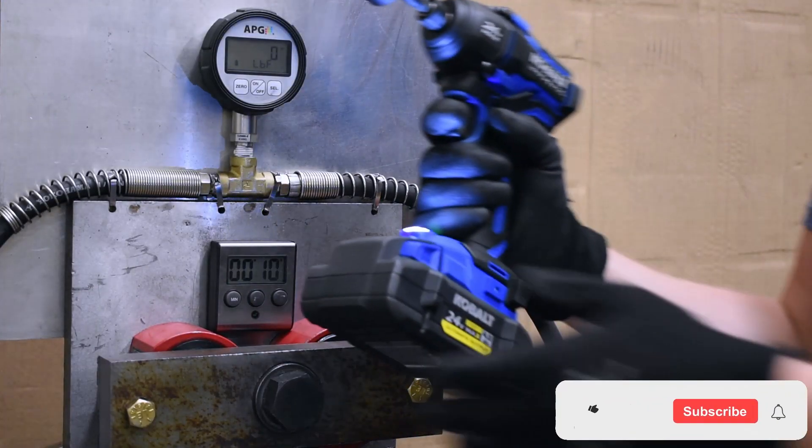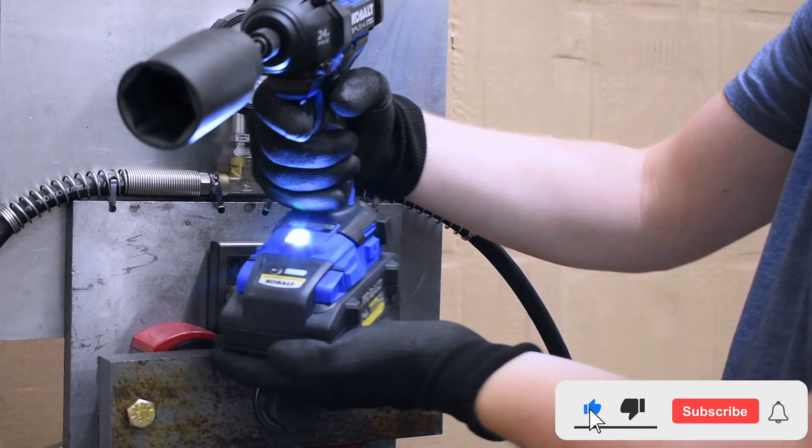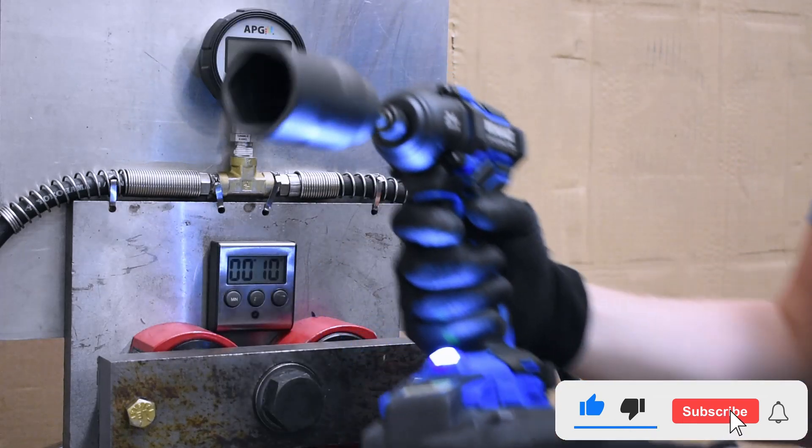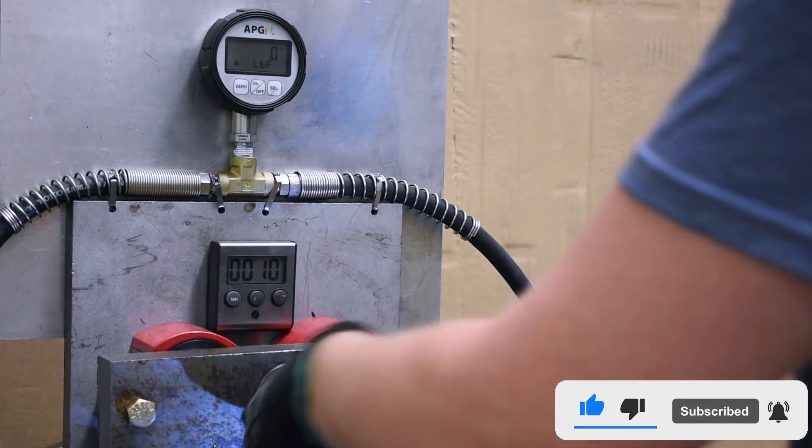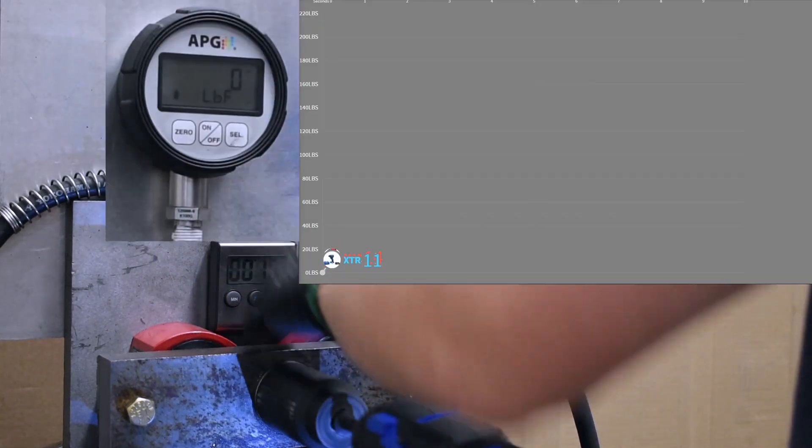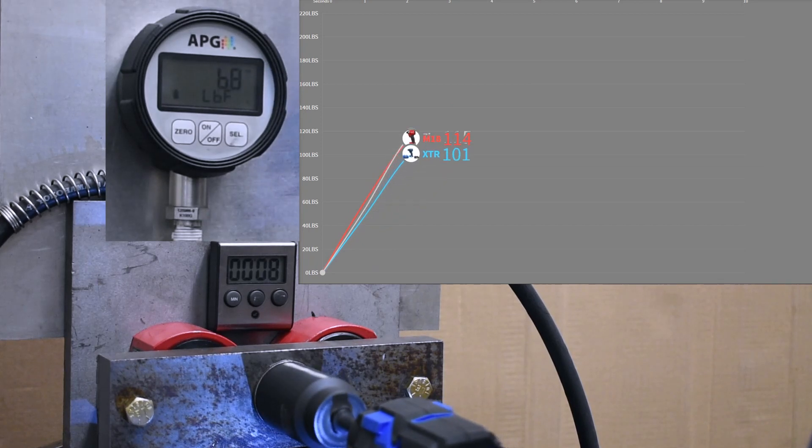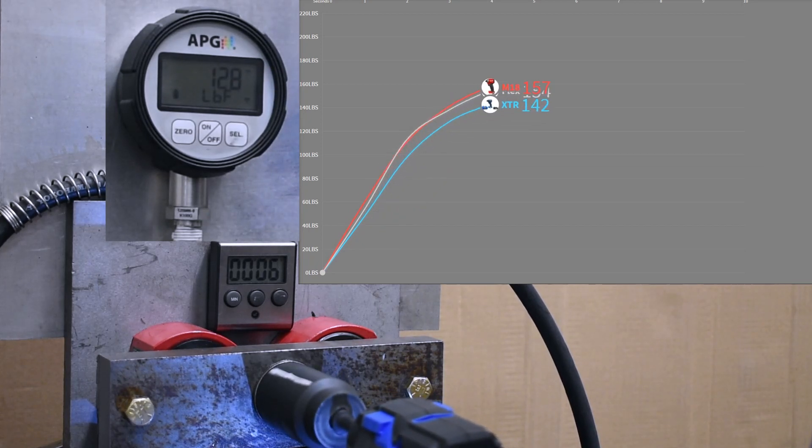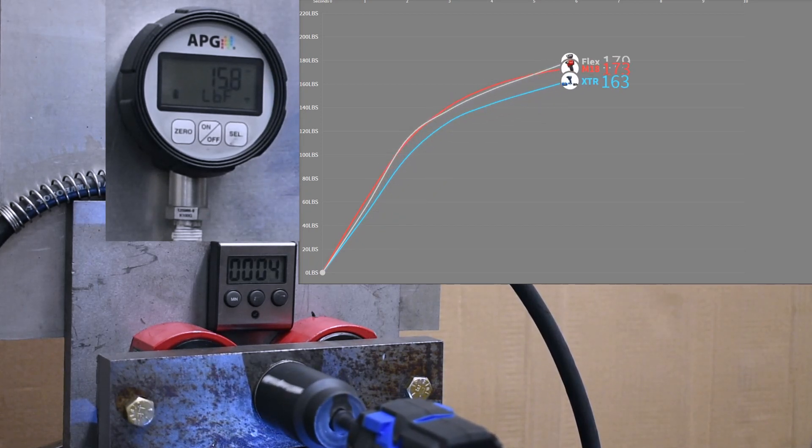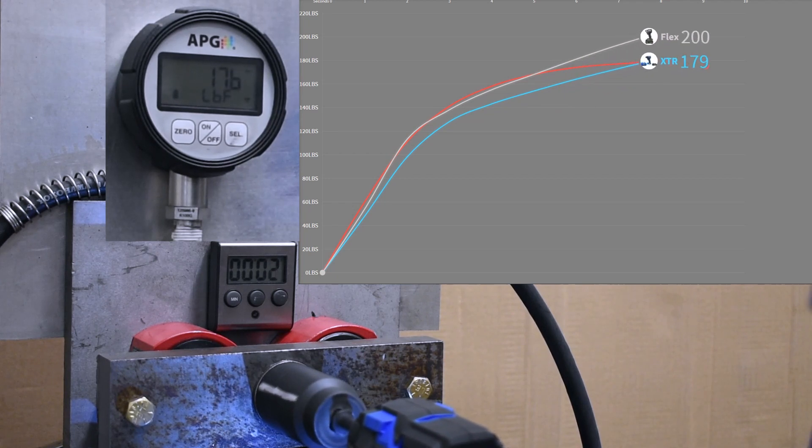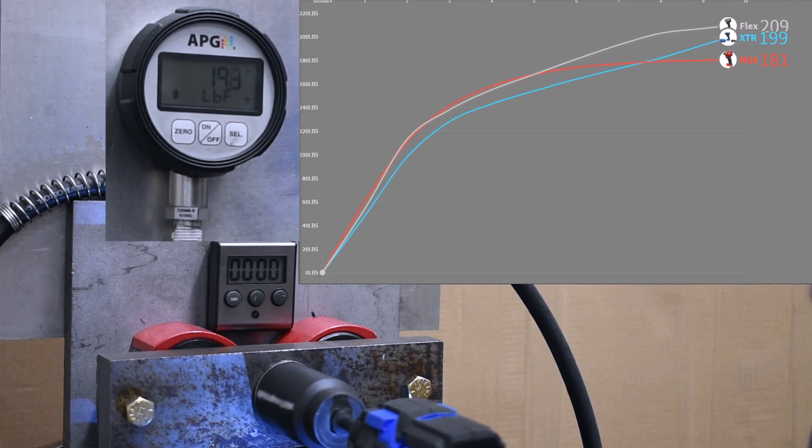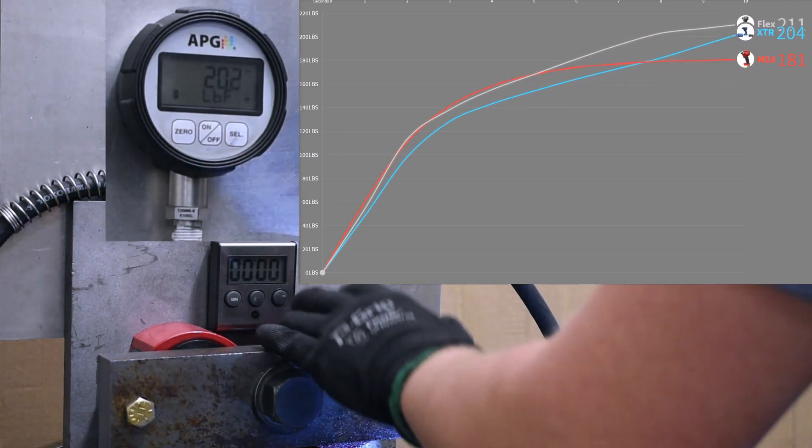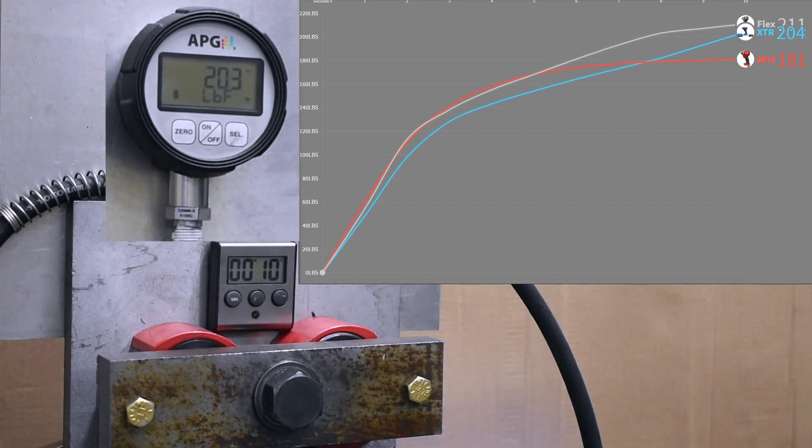Now for the XTR. Maybe it prefers reverse. 204 just below the 211 of the Flex.